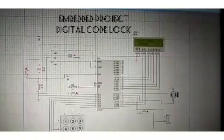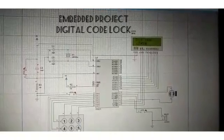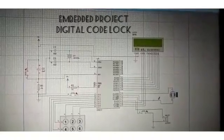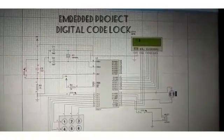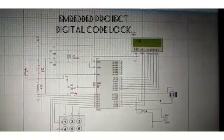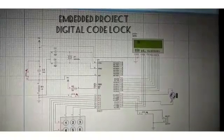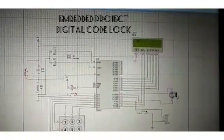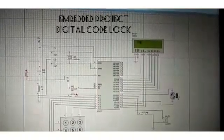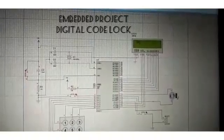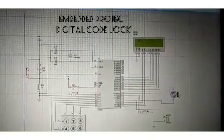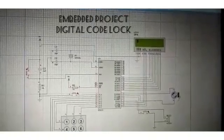We have used a Keil microvision software which is an integrated development environment with a text editor to write programs and compile it which is then converted from source code into a hex file.